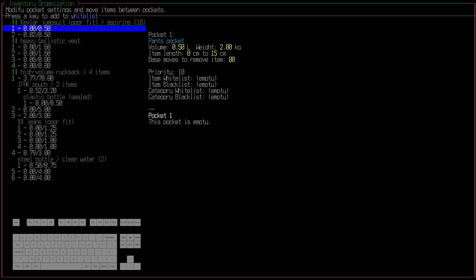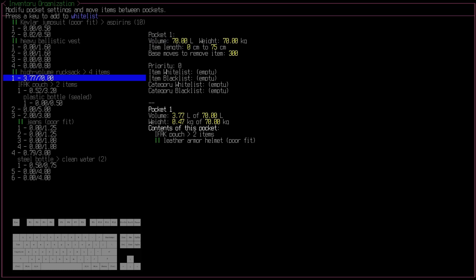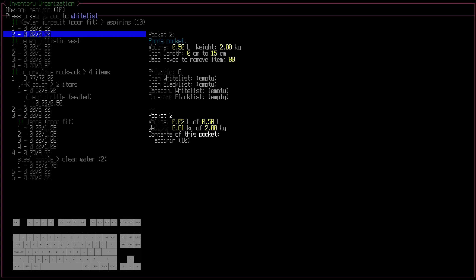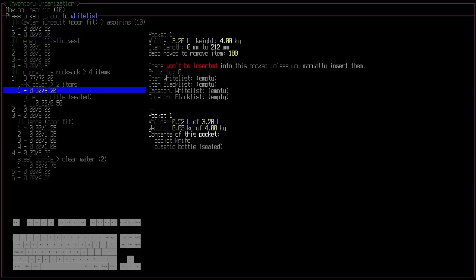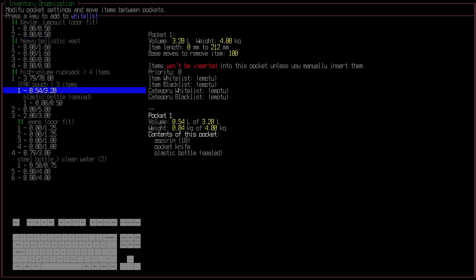And so now not only can I move things around in my high volume rucksack, but I could take these aspirin from my jumpsuit pocket, move that into this IFAC within my high volume rucksack, right from this menu, no problem.